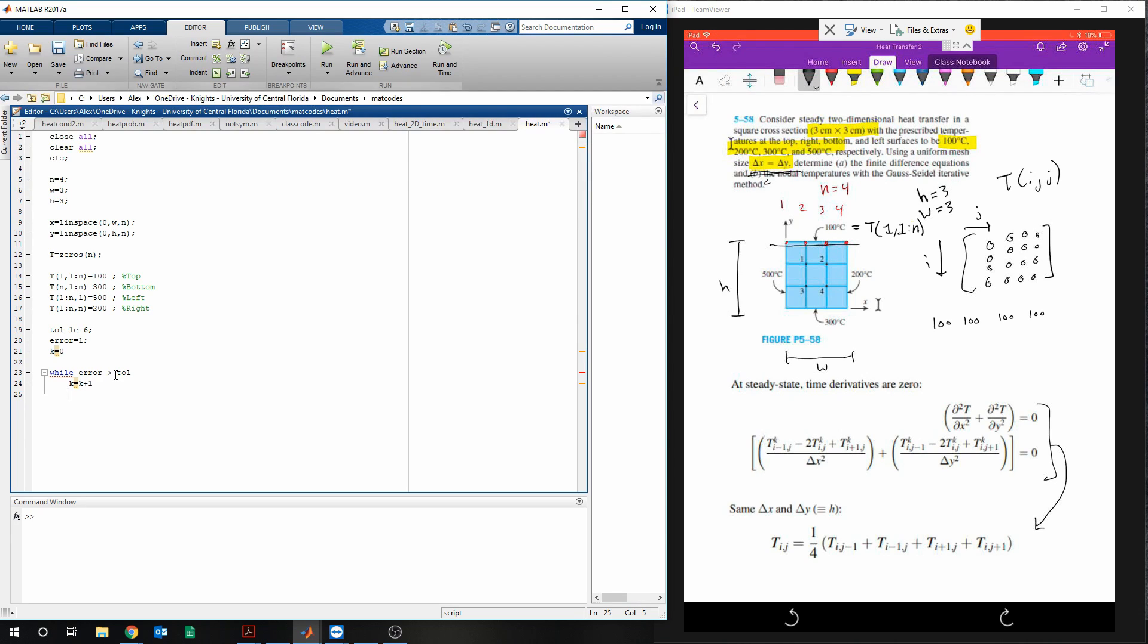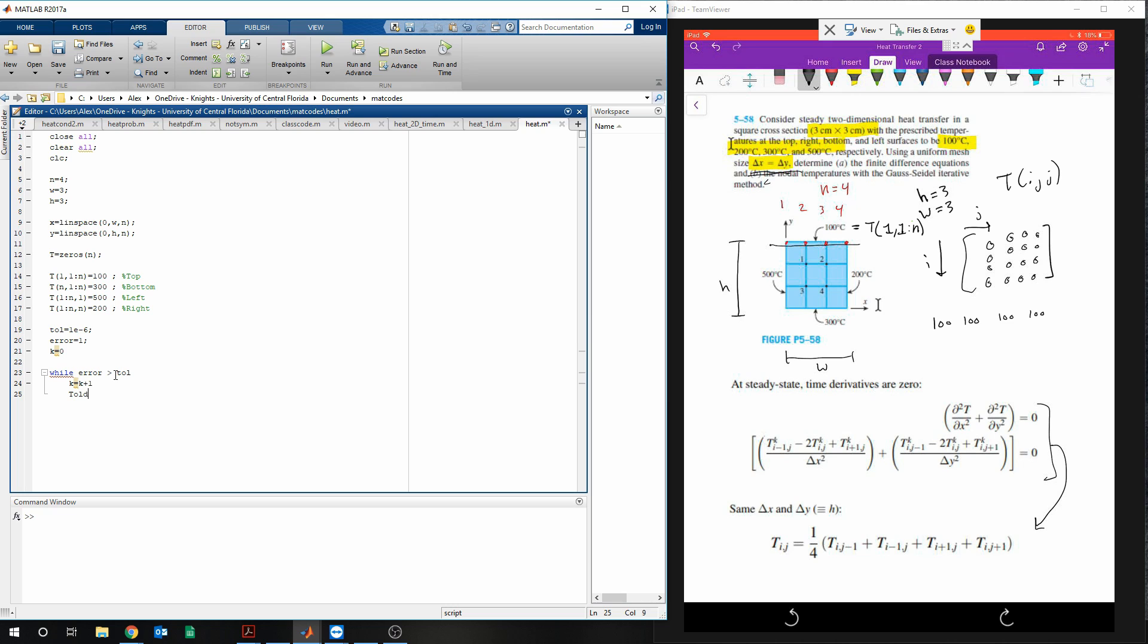And then every time that it does the loop, it's going to be updating the temperature value. So we need to store that value and rewrite it for every loop. Every loop, the t old is equal to t. And now we're going to do the for loops.